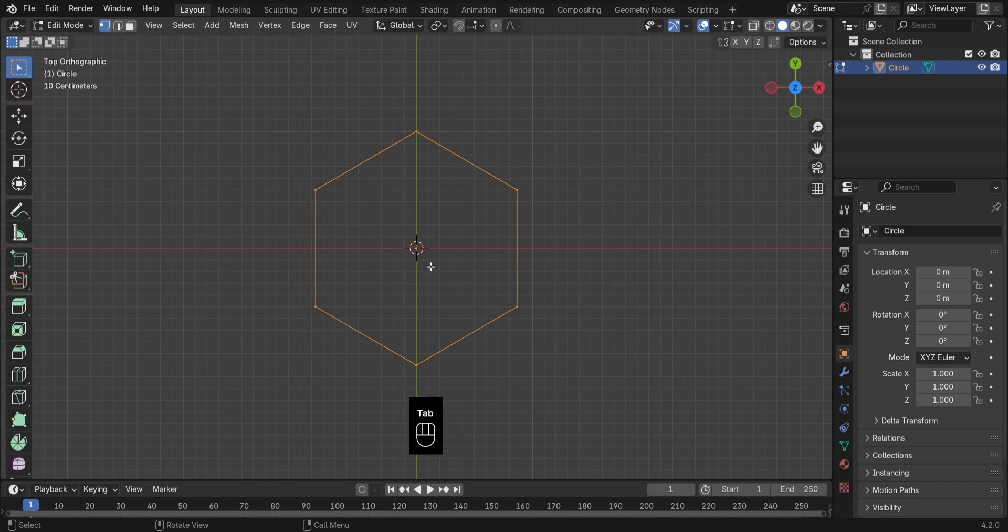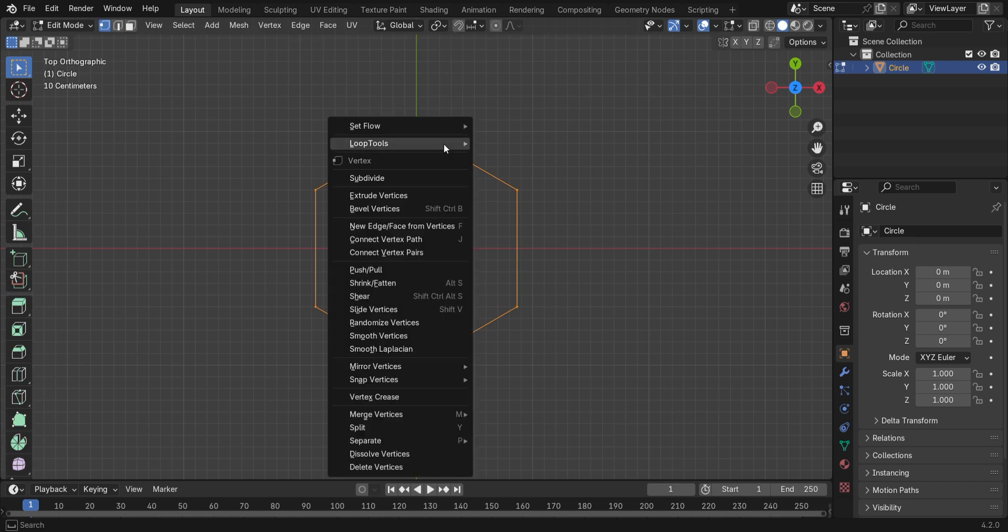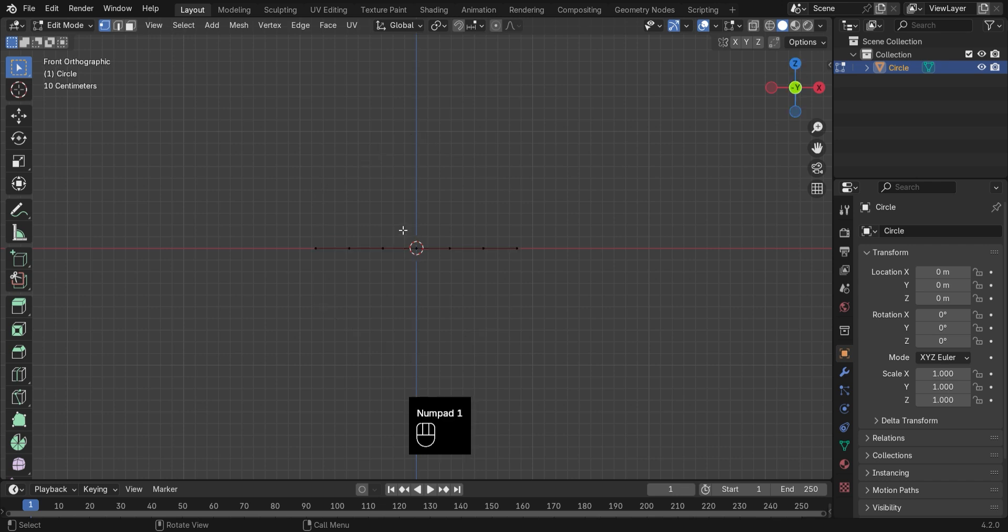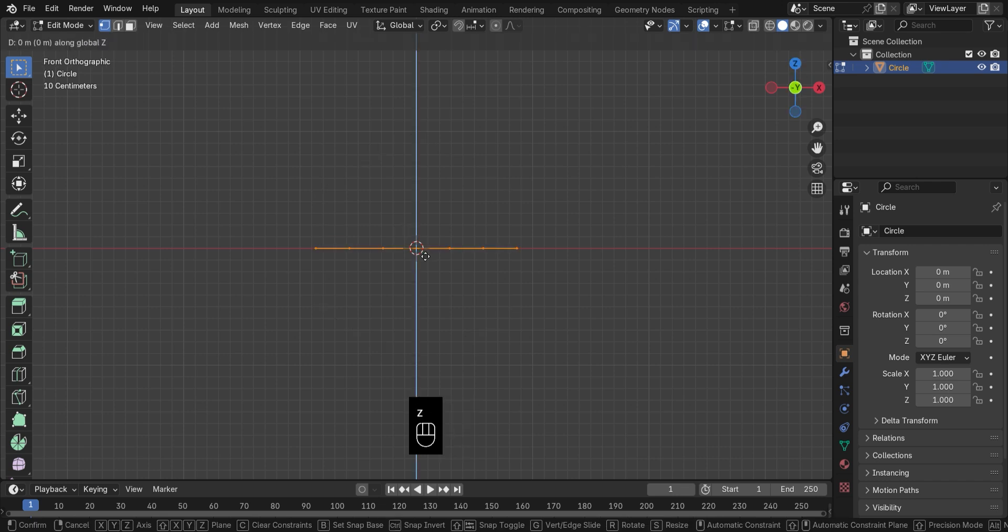Jump into Edit Mode, right-click, and subdivide it two times. Now hit NumPad 1 for the side view, press A to select all vertices, and extrude upward.